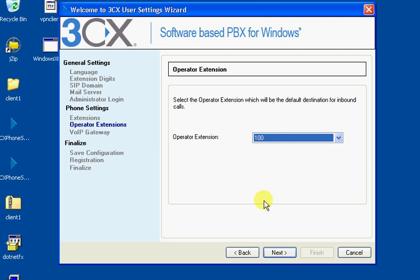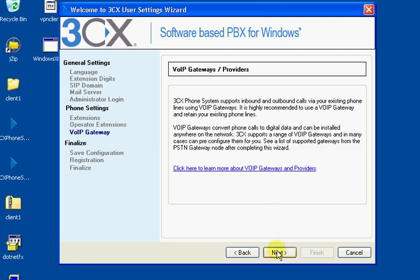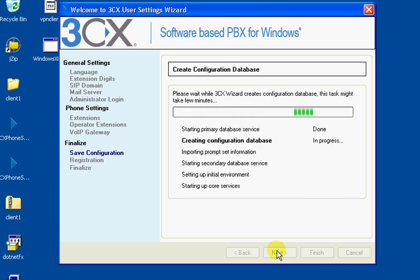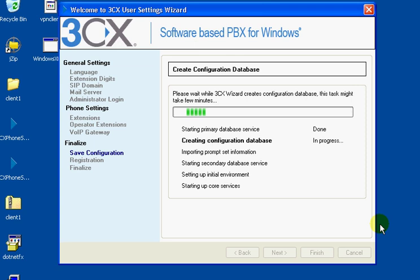And we're going to let the... We'll probably change that later on, but for now we'll let that 100. We're not going to bother with VoIP gateway right now. Looks like it's configuring the database. I think this goes fairly quickly. Now maybe I'll just pause it so you don't have to wait through that. So I'll pause it and be back in just a minute.